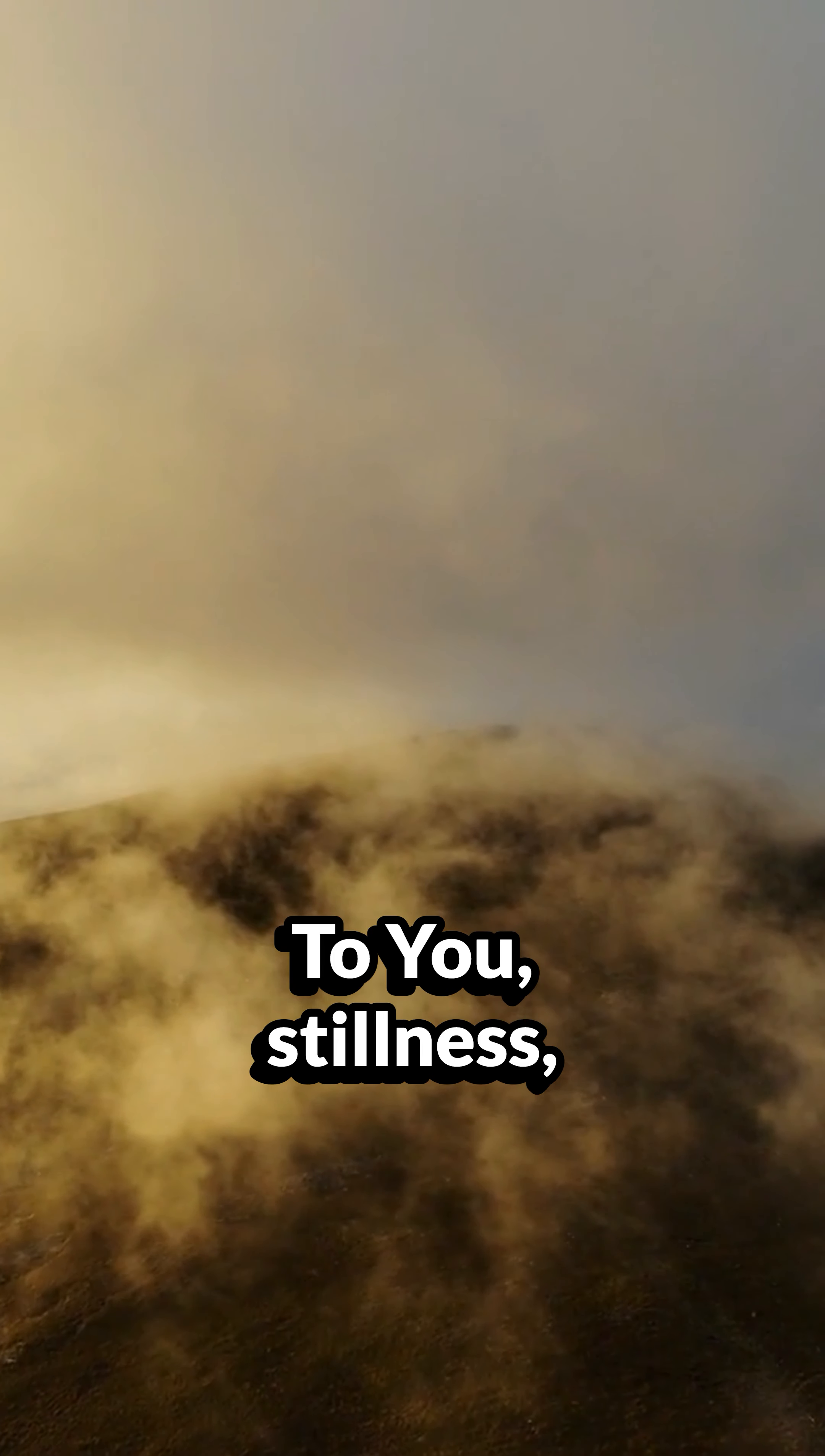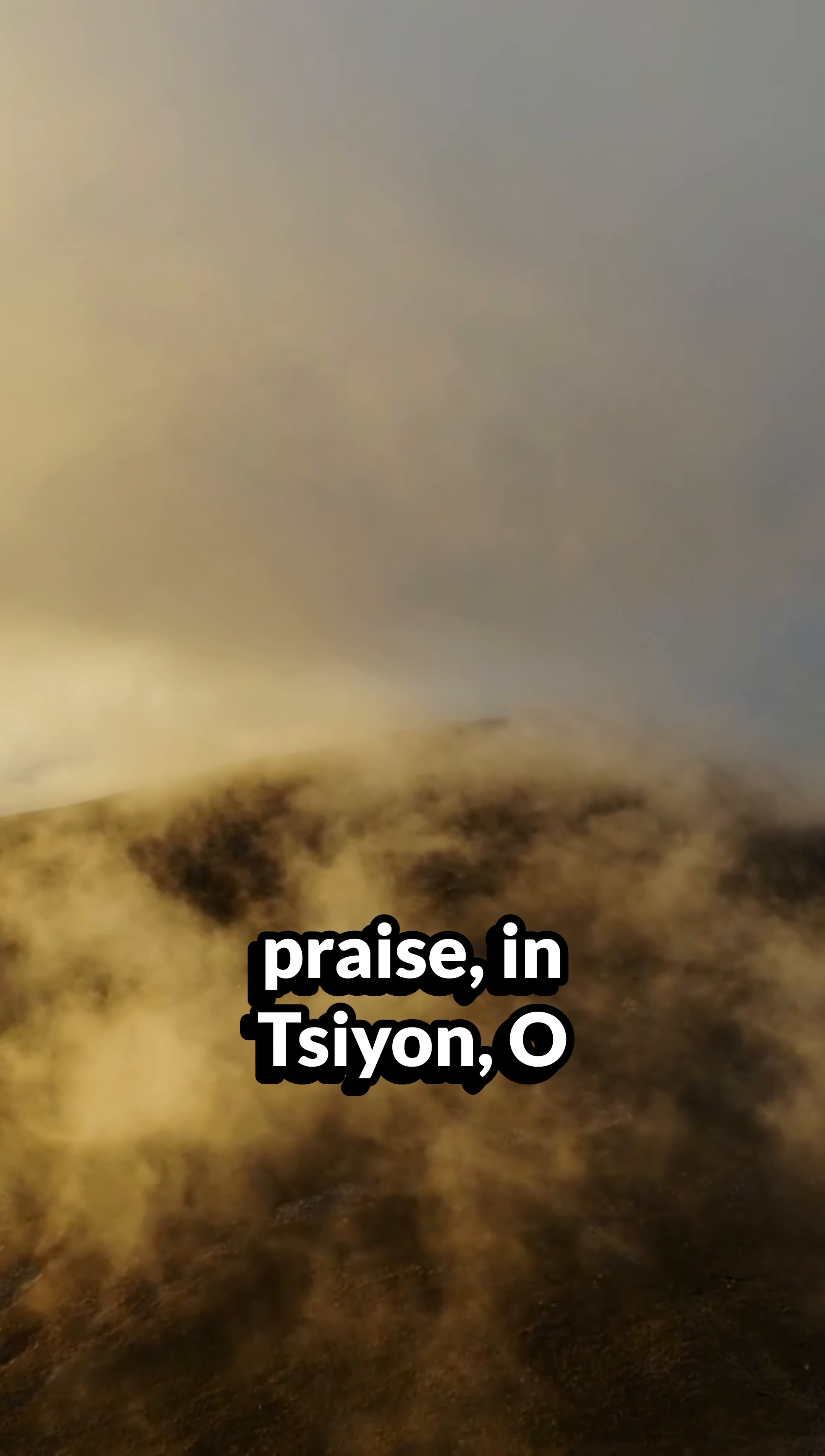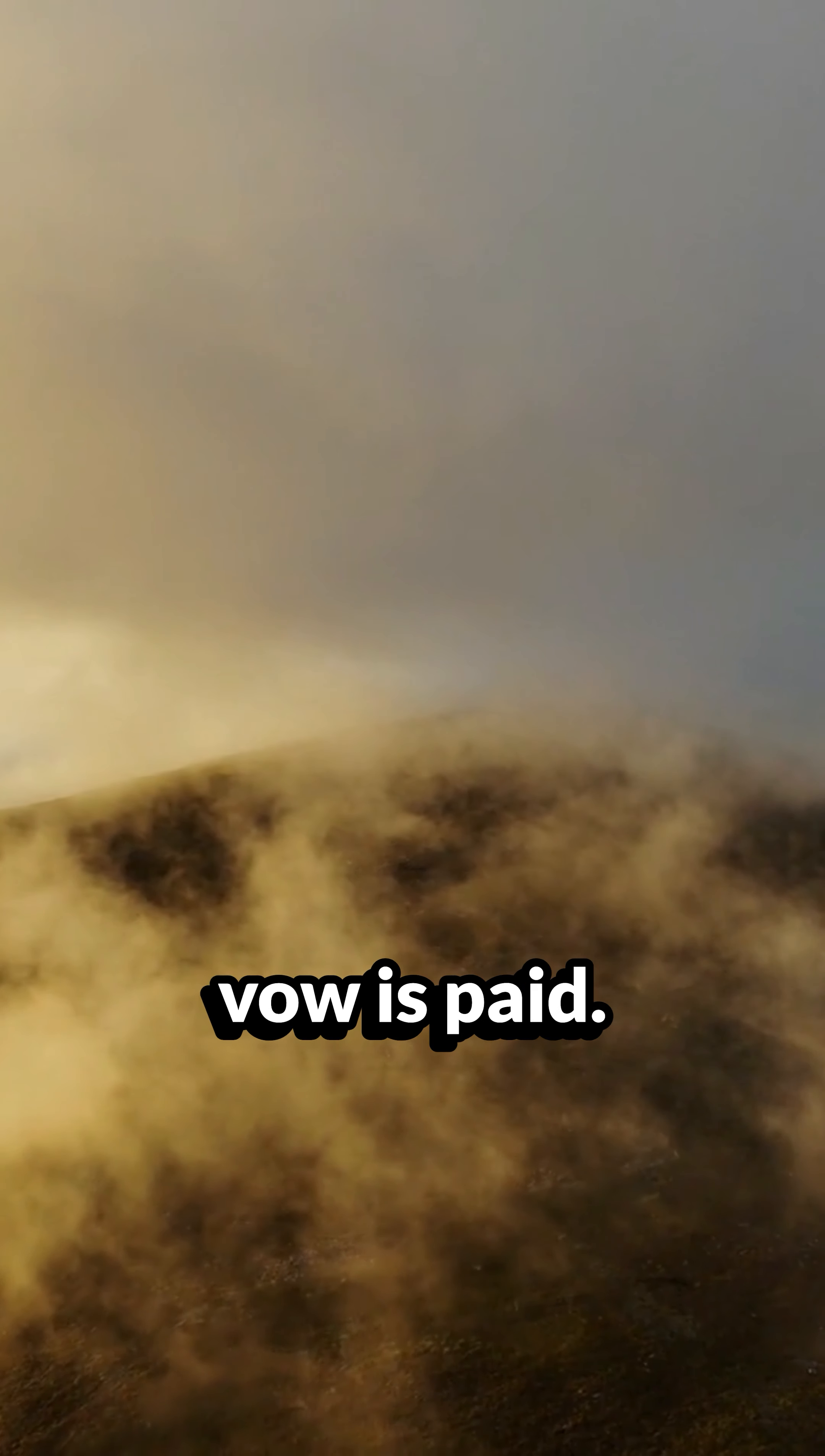To you, stillness, praise in Zion, O Elohim, and to you a vow is paid.